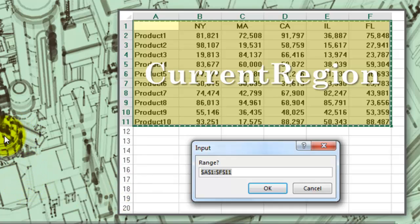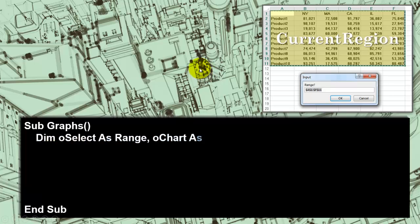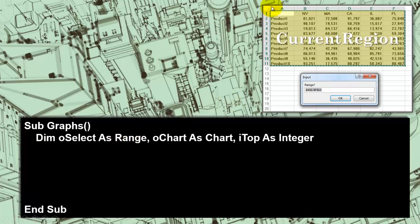Let's start our code for graphs. We declare three variables: one of the Range type — OSelect, which can include multiple cells. OChart is the variable that points to a chart. And ITop is an integer variable I will explain later.